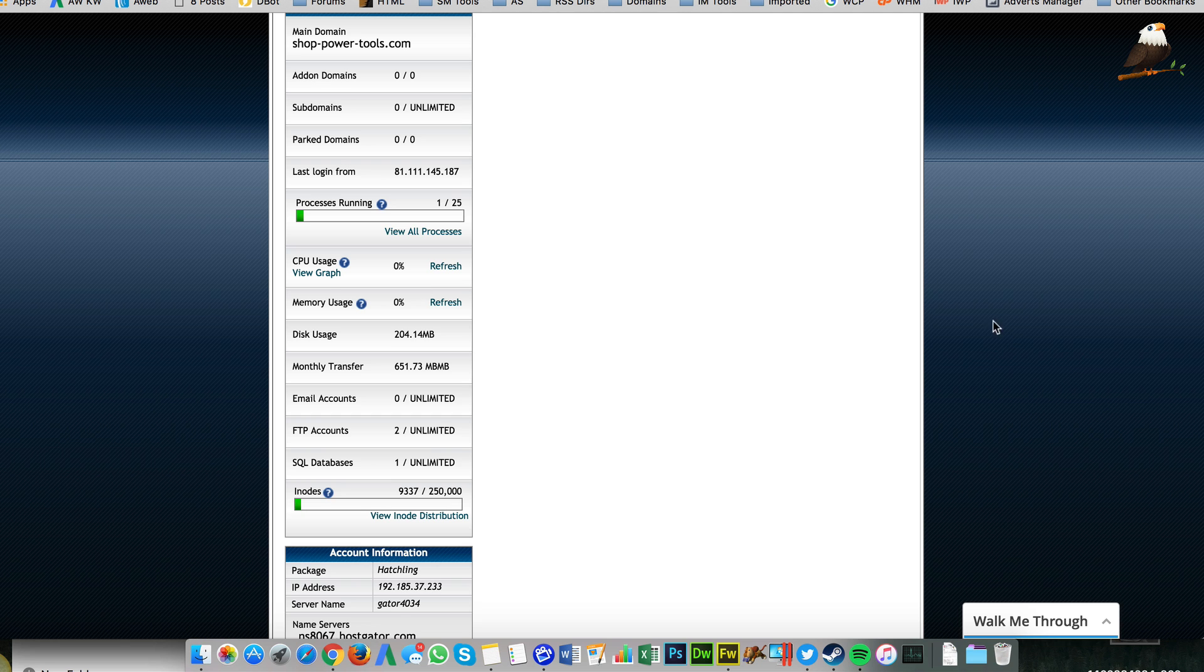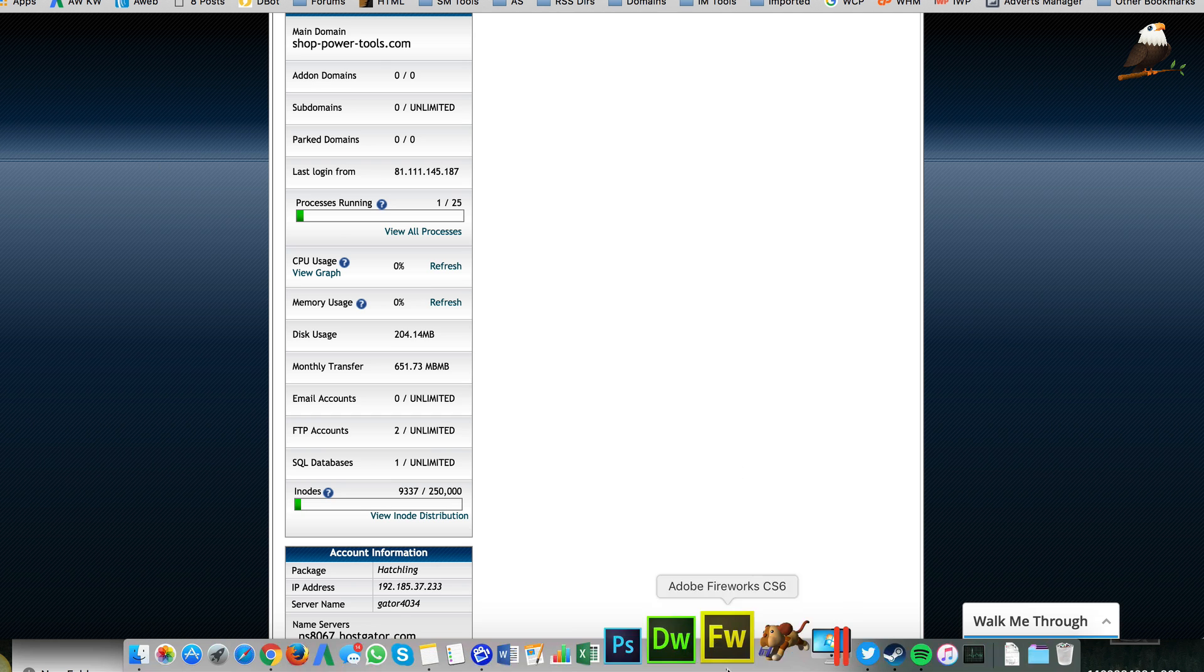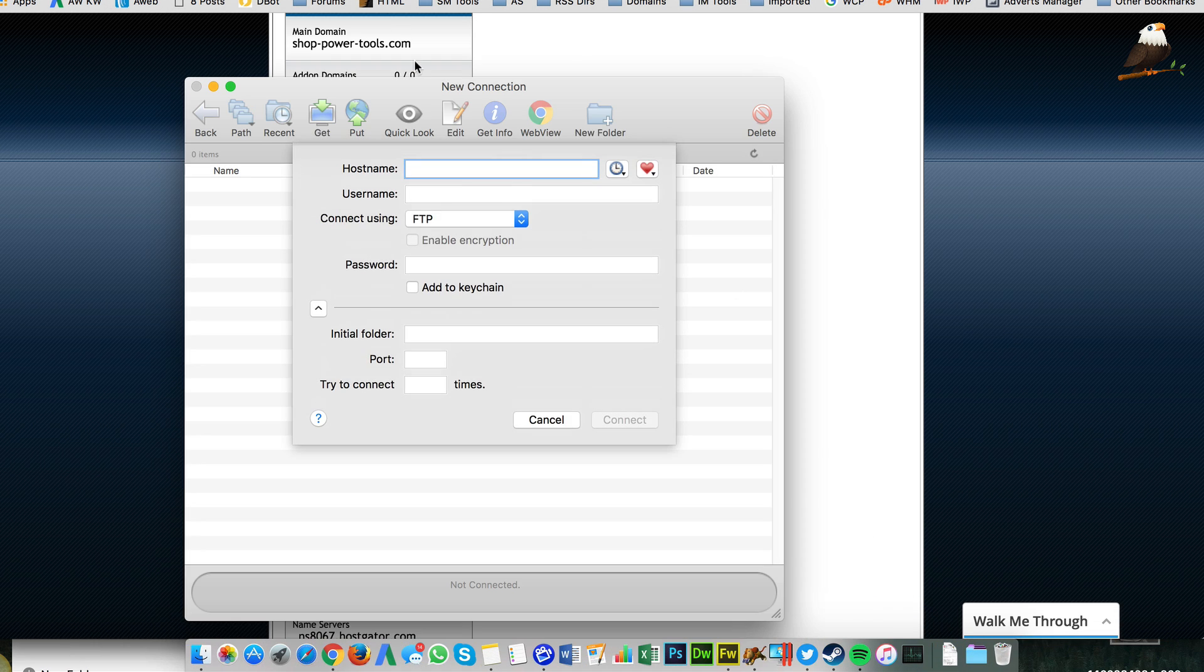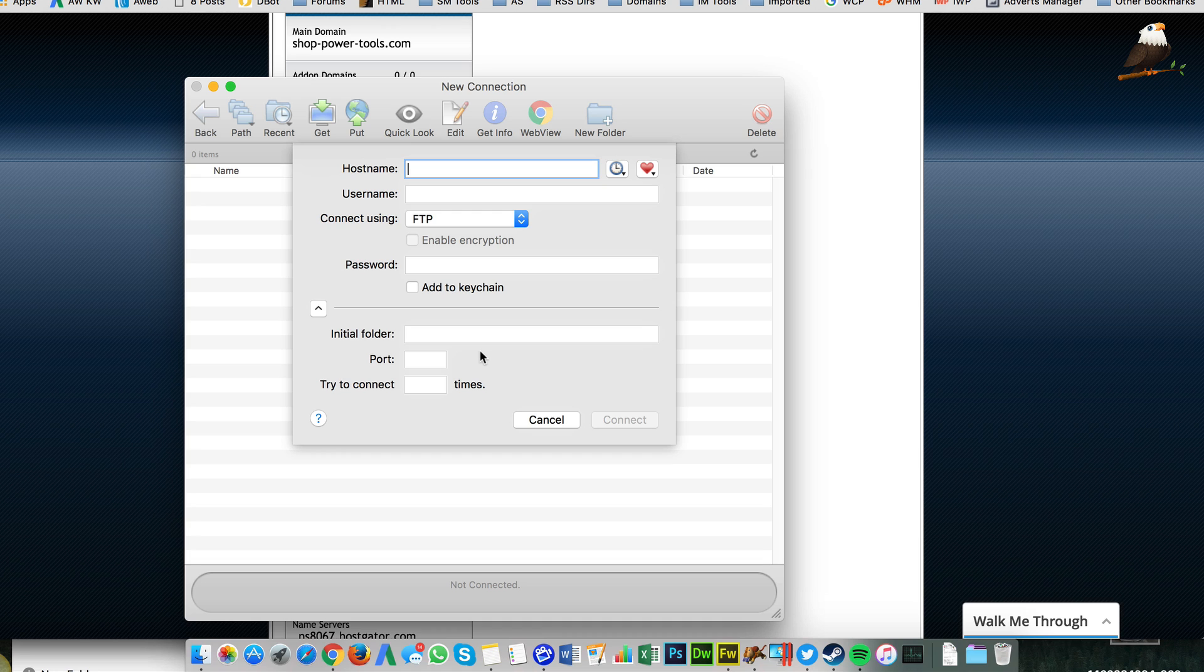So, now we need our FTP client. Now, I'm on a Mac, as you can see, and I use this program called Fetch, which if you do a search for Fetch FTP on Google, you'll find it, and you can install it. It's free, I think. And that's for a Mac.